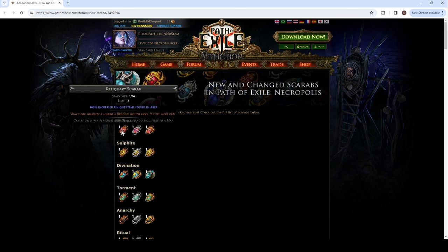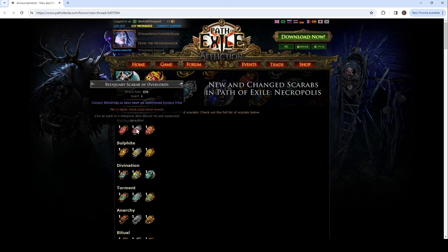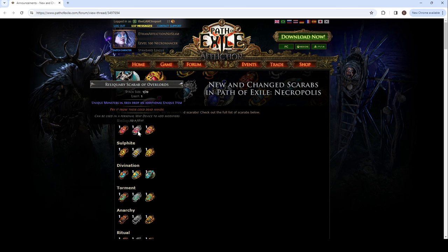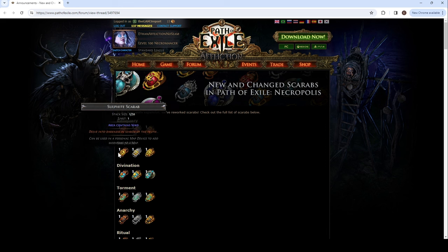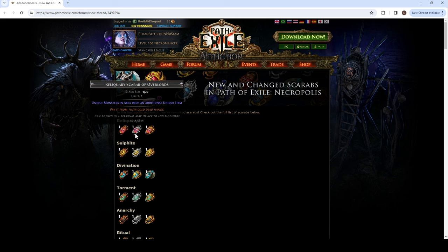So, only two of these, 200% increased. And it's increased, not more. And then it's increased unique. So, this is an additional one from unique monsters. So, if you could get a lot of unique monsters on your map, pretty cool.